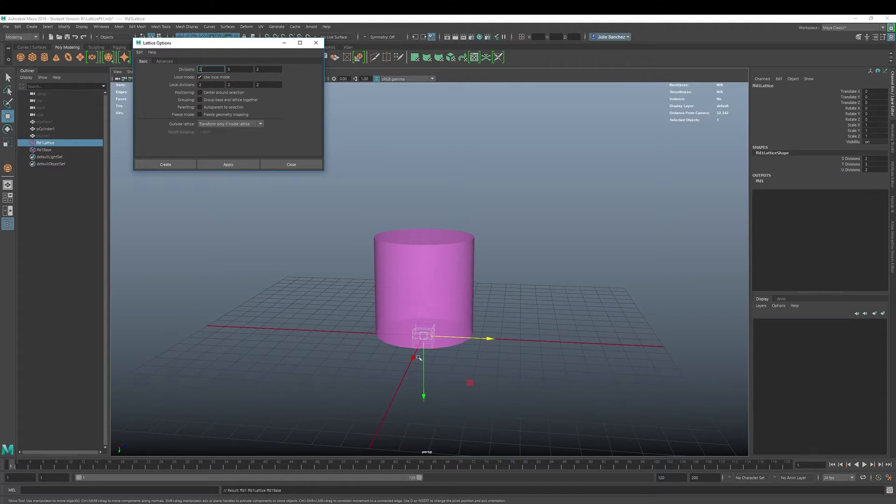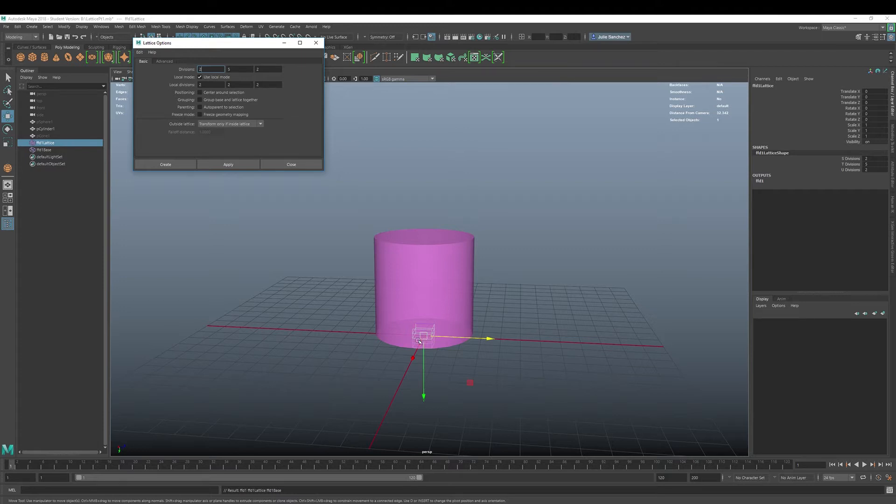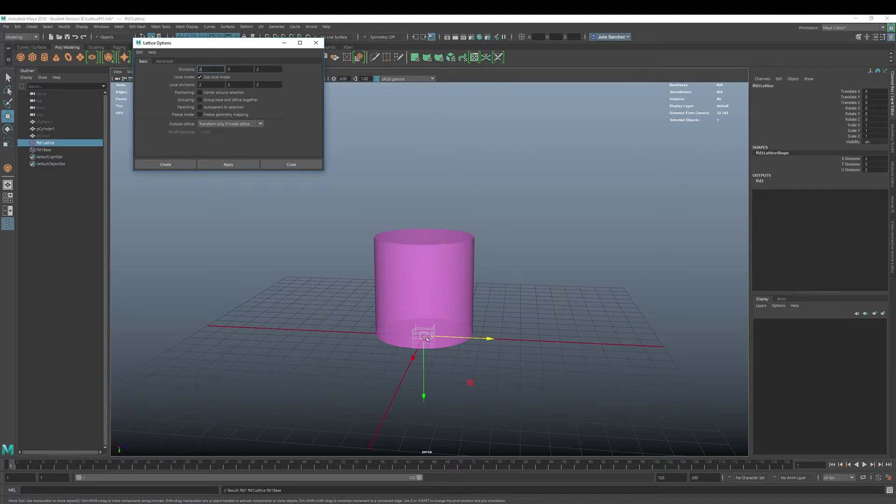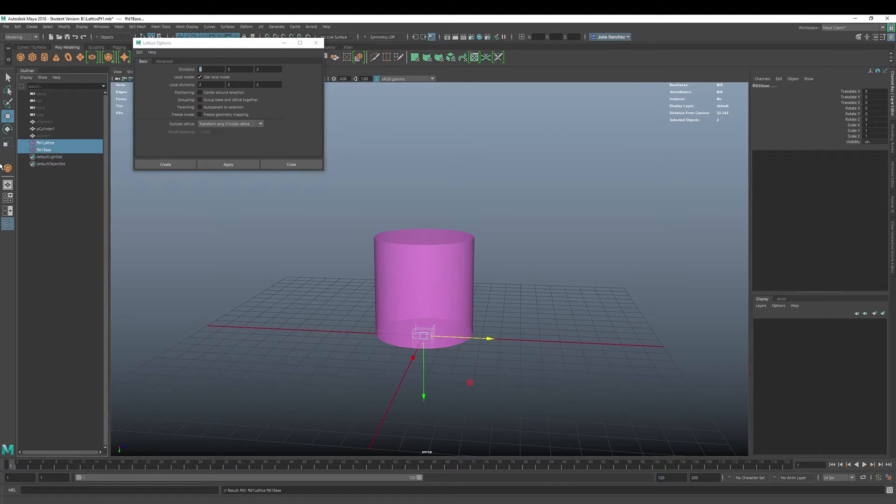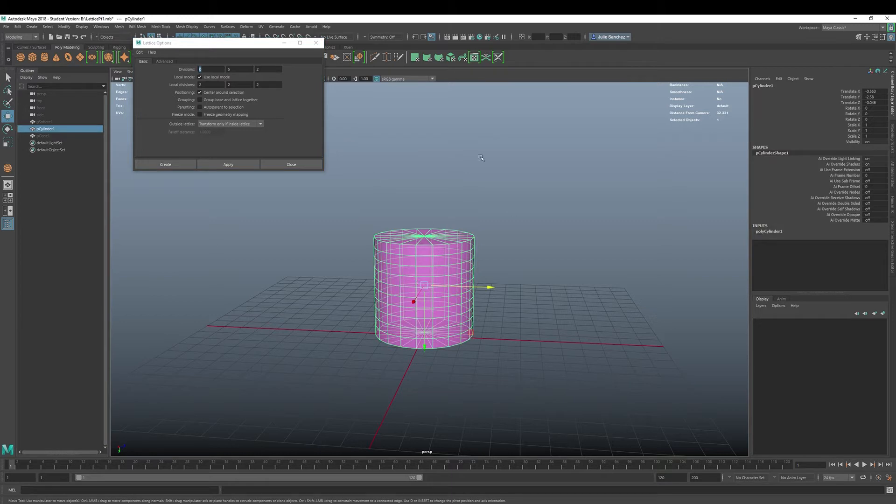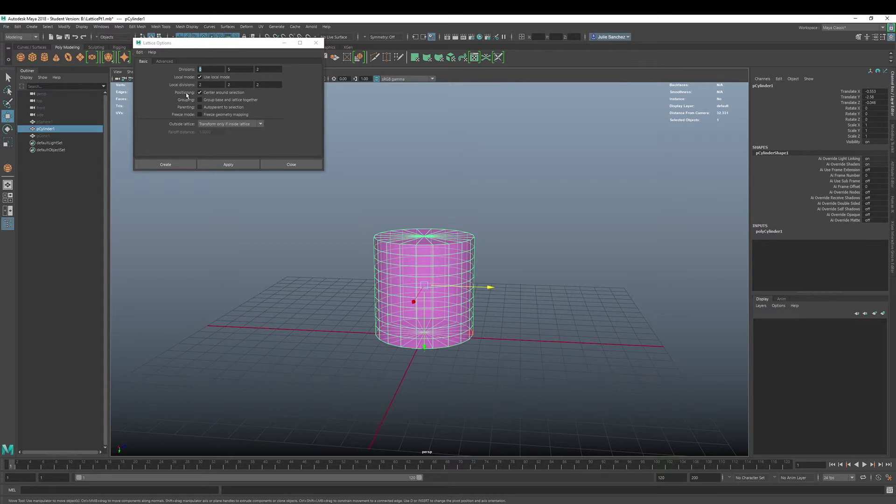So it is what they would call initially free of the lattice's influence, deforming only when it moves into the base lattices space. One example that they use even in the Autodesk manual is if you have a ghost going through a keyhole and then comes out as its own shape. So that's when you would use something like that. But as a default, we have positioning to center around the selection.